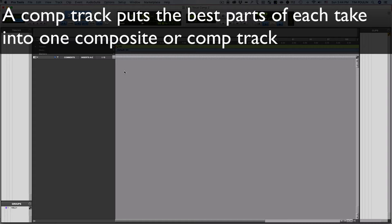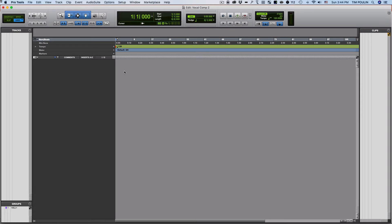In this video, I'm going to show you how to make a comp track or a composite track. A composite track is awesome because what it does is it takes multiple recordings that you have, puts them together — just the parts that are the best — and combines them into one composite track to make your very best performance.